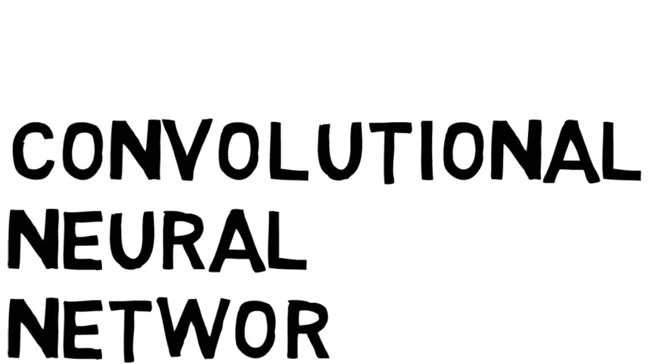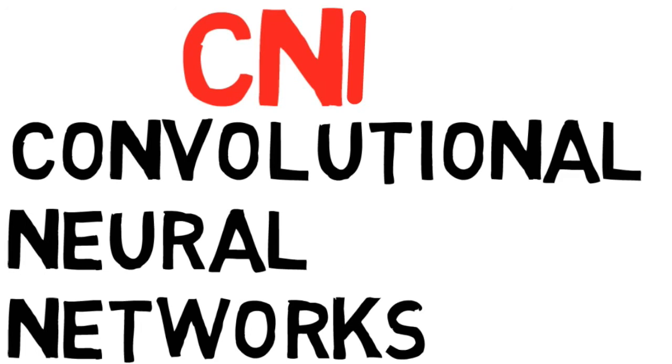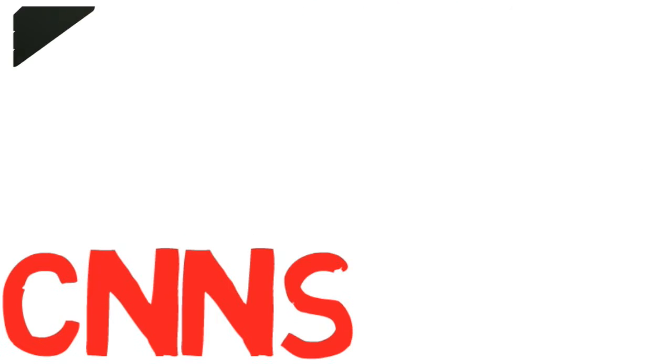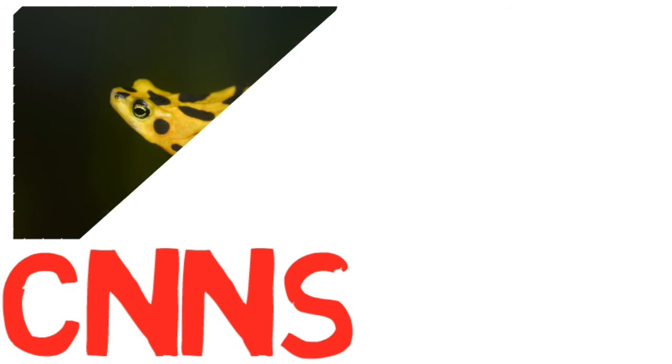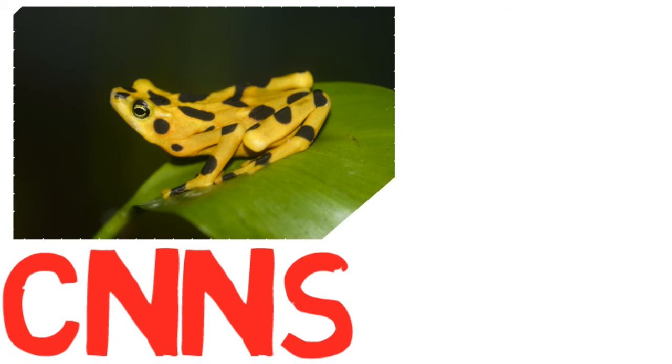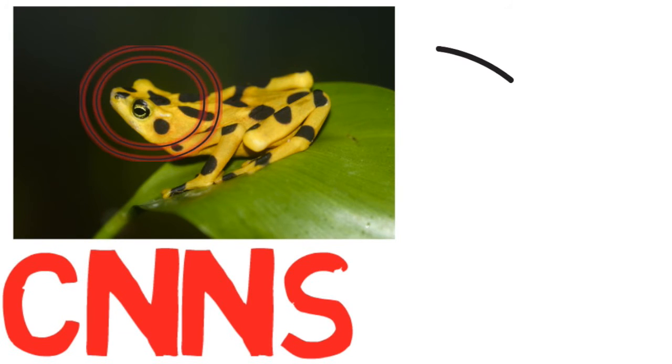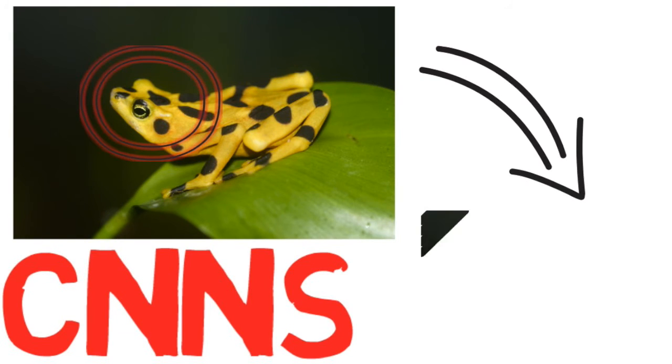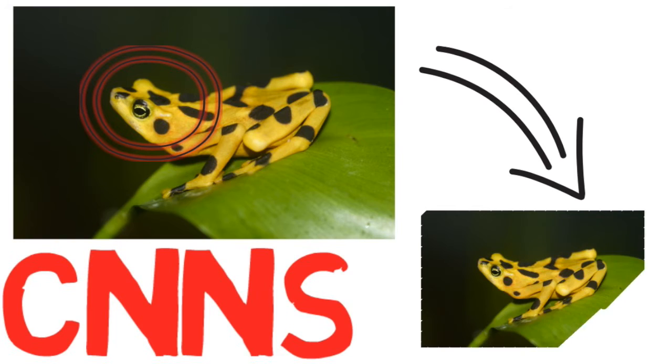Convolutional neural networks are a specific form of deep learning that are designed to handle the large dimensionality of image data. They contain multiple types of layers that aim to search for features within an image and reduce the dimensionality.